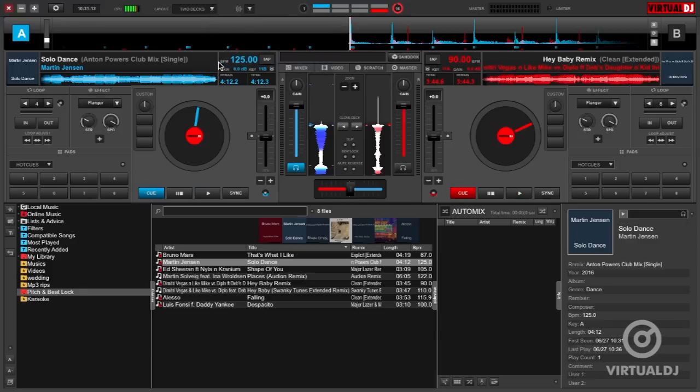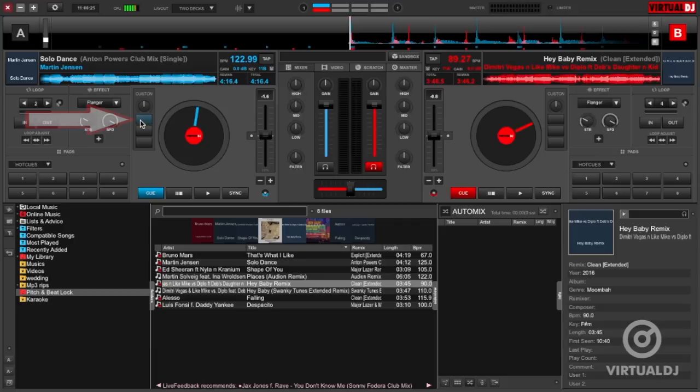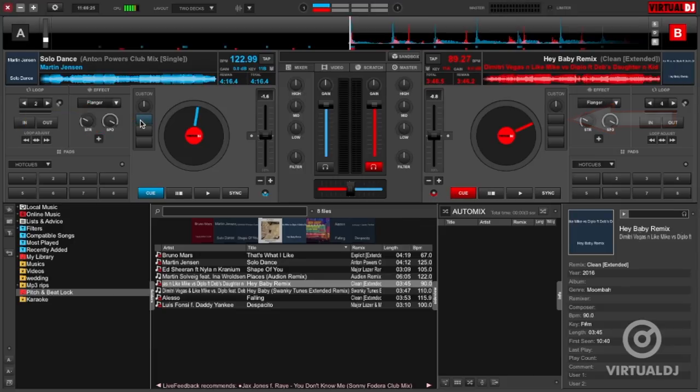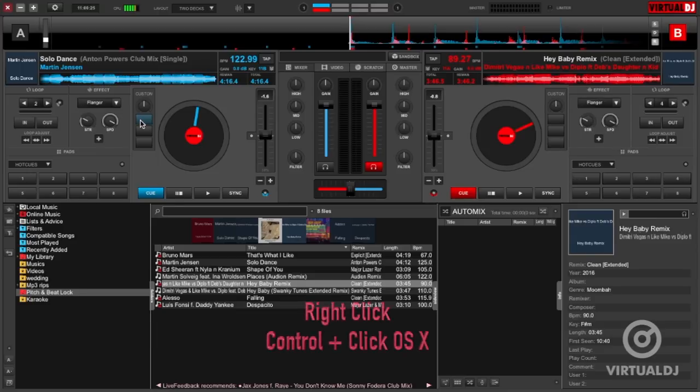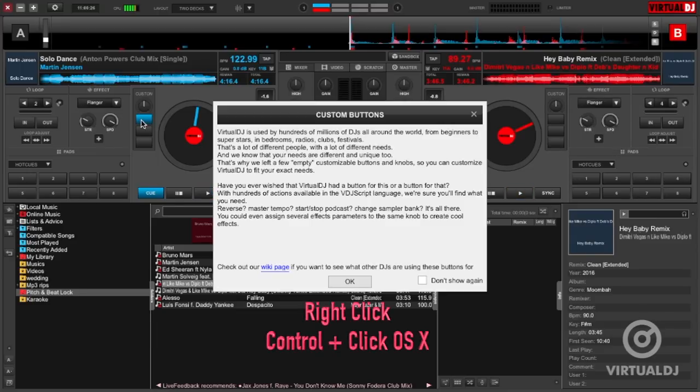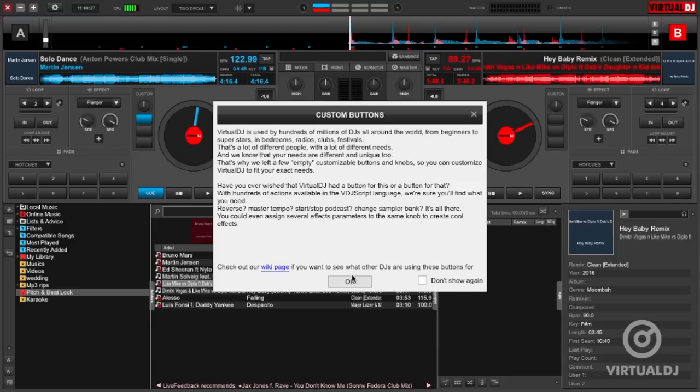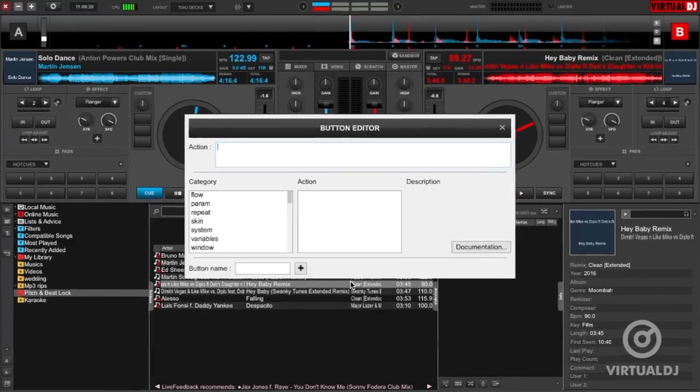Virtual DJ will now show blank custom buttons in each deck that you can configure for triggering whatever feature you wish. Here we want to assign one for the pitch lock, so to do this, right click on one of the buttons and the custom button information box will now show. Click OK and the custom button editor will now open.